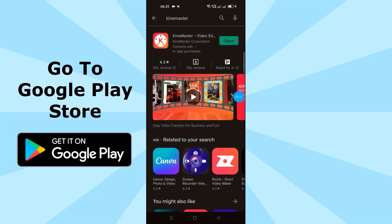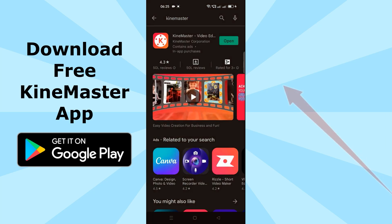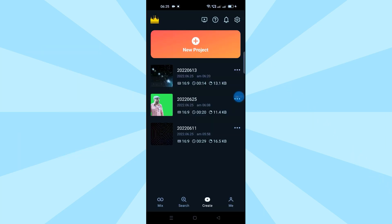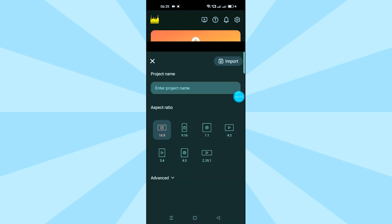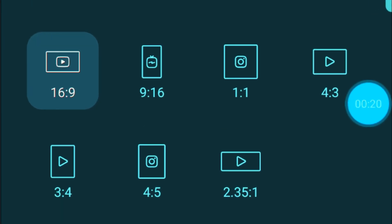Let's go to the Google Play Store and download the KineMaster app. KineMaster is a free app. When you open it, it will show an install option. Once installed, go to the open project button.